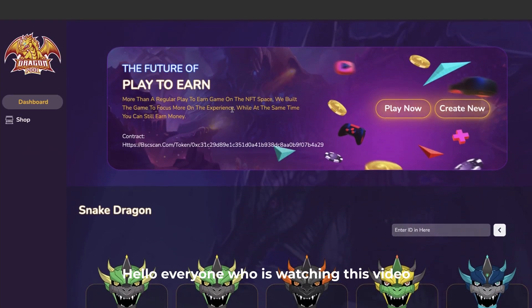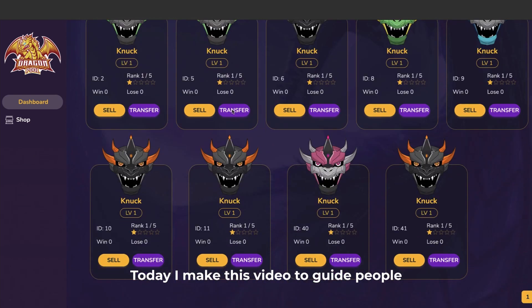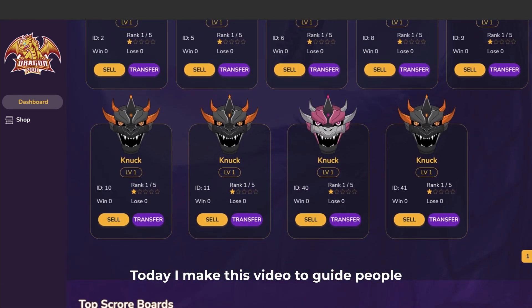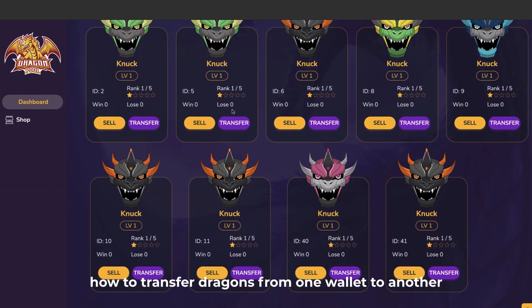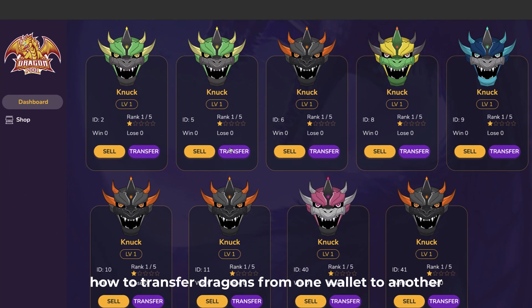Hello everyone who is watching this video. Today I make this video to guide people how to transfer dragons from one wallet to another.